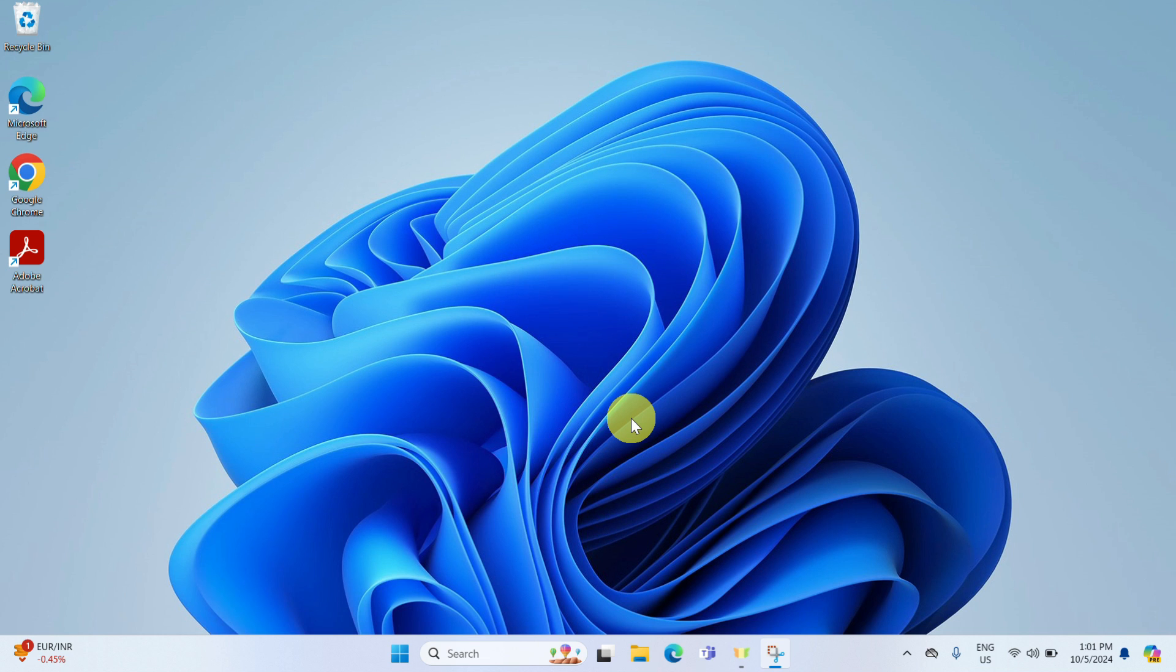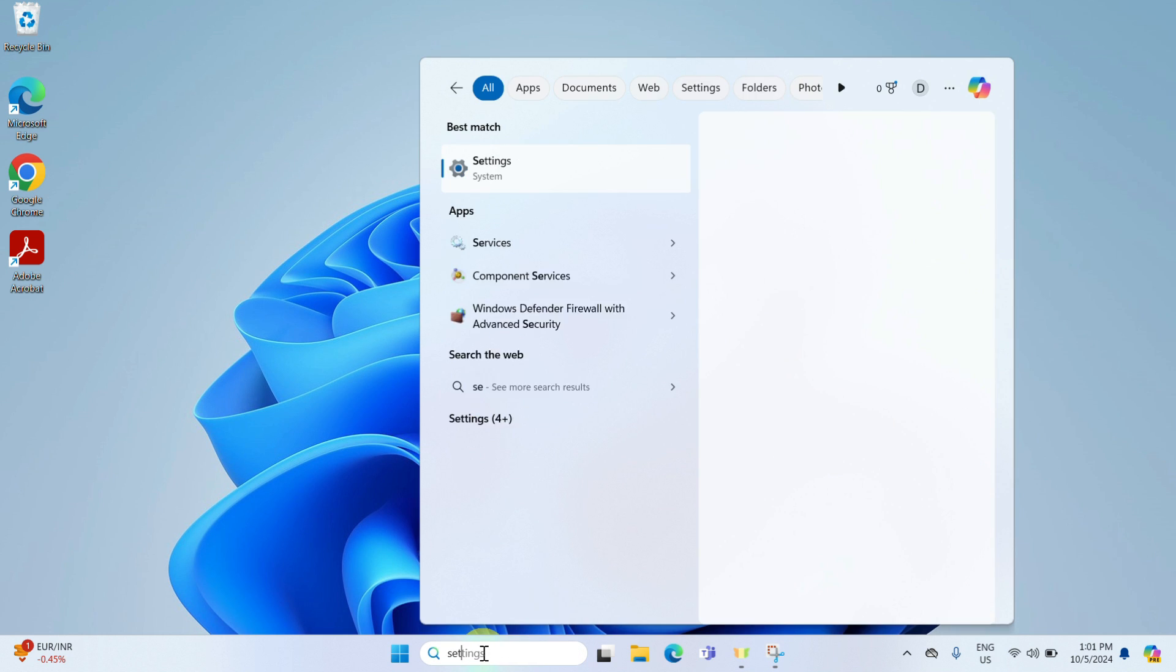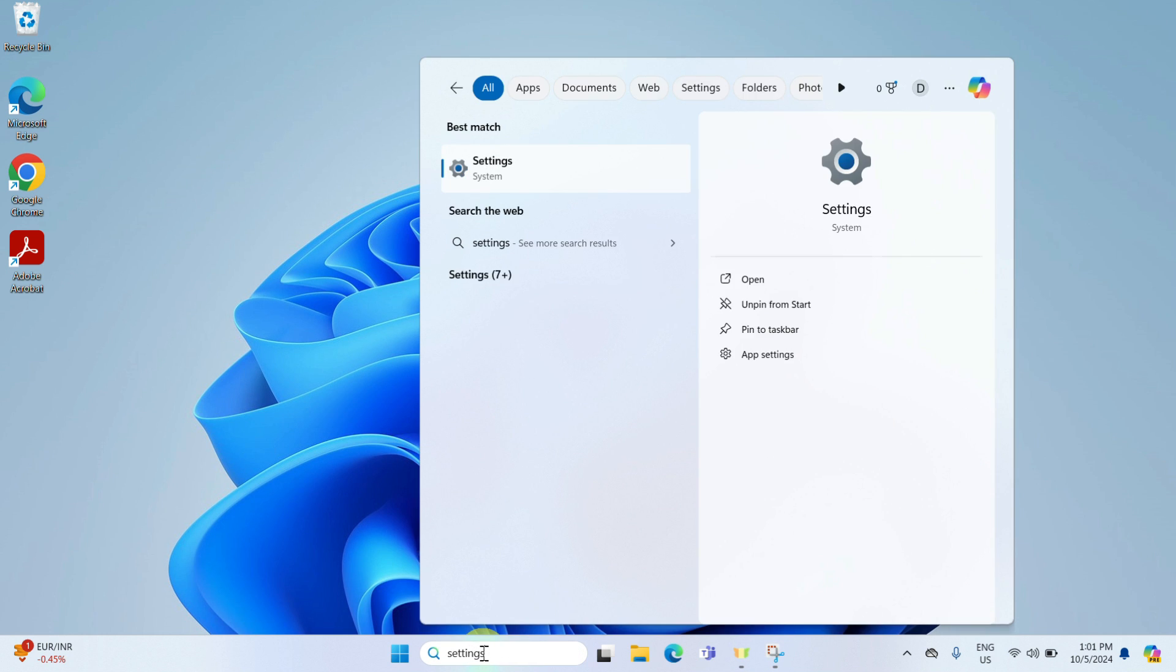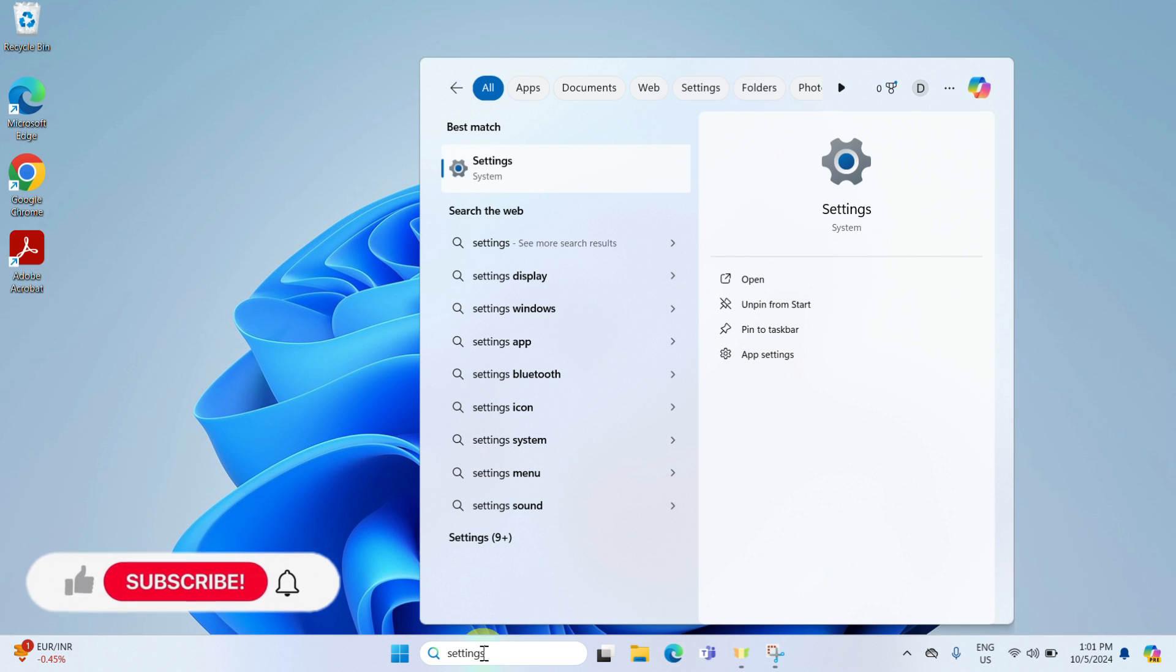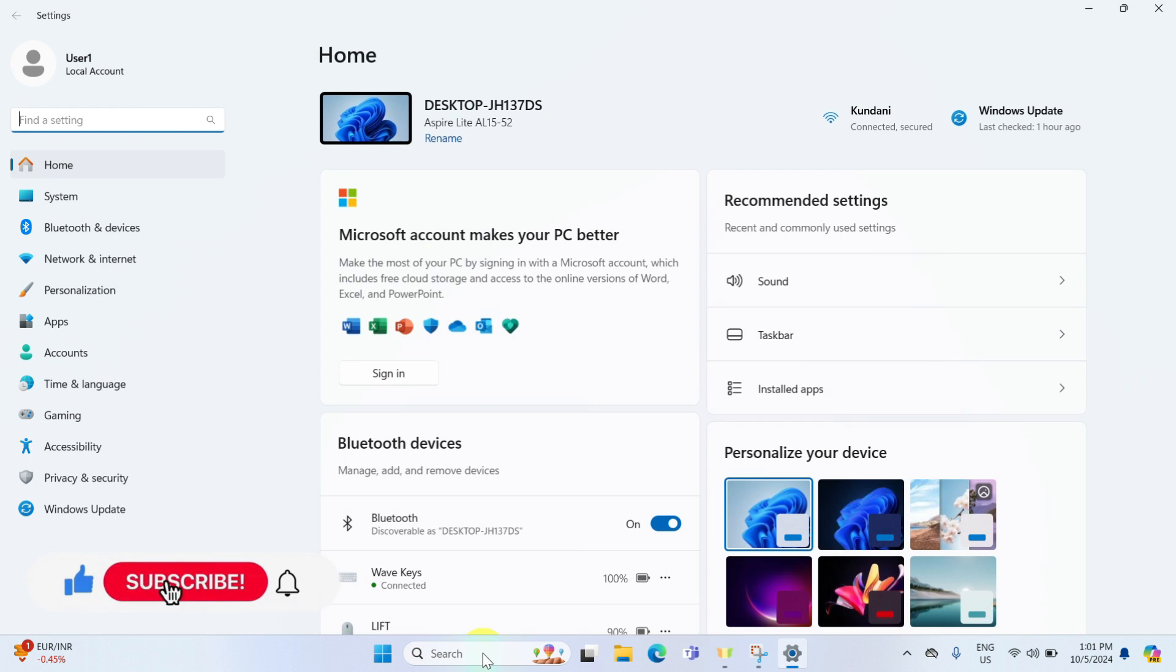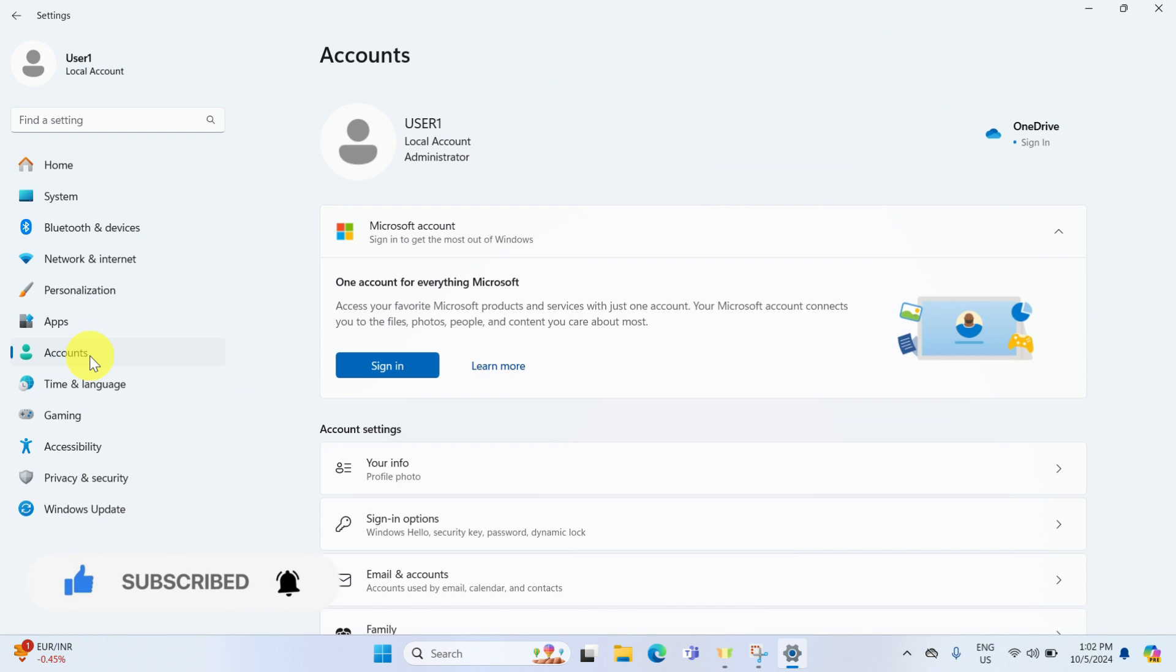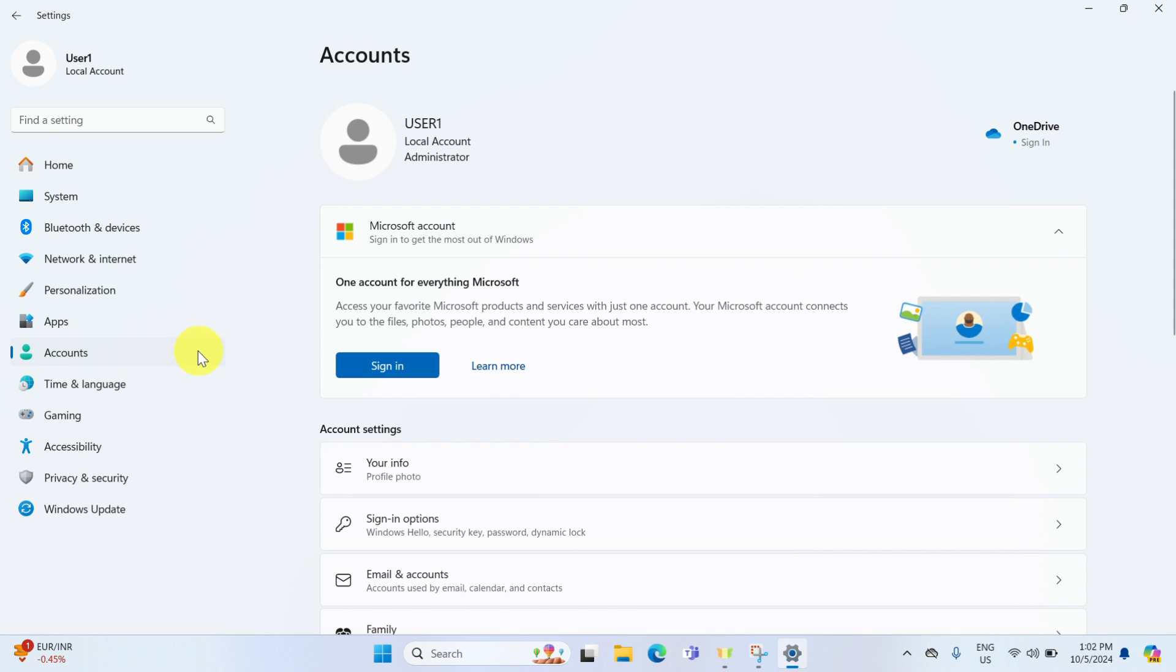First up, the settings method. Click on the search bar down here and type in settings, then hit enter. Within the settings app, click on accounts on the left panel and then select sign in options.